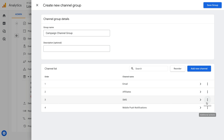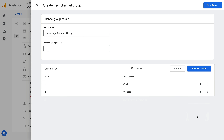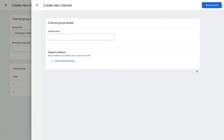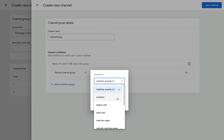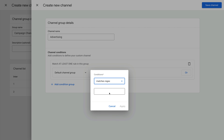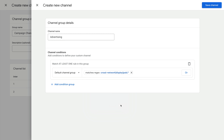You could also leave additional groups if you wanted more granular reporting. Now let's click Add New Channel. Let's name the channel Advertising. Now we need to add our conditions — let's click Add Condition Group and choose Default Channel Group. Let's add a condition and select matches regex for regular expression matching. Now let's enter cross backslash-dash network, then pipe and display, then pipe and paid, and then dot-asterisk. This will match all of our paid advertising. Now let's click Apply and save the channel.